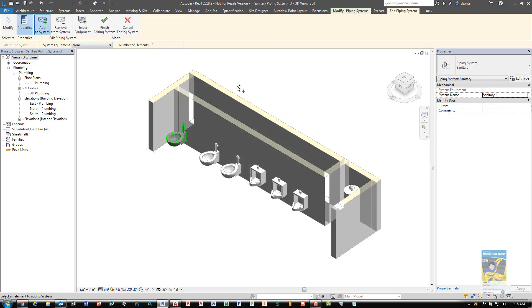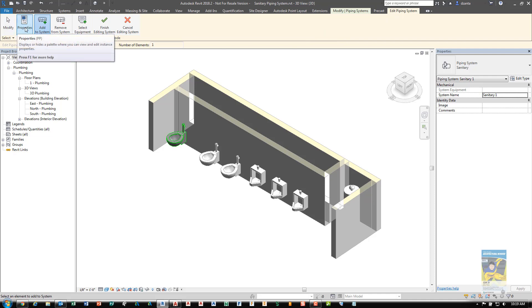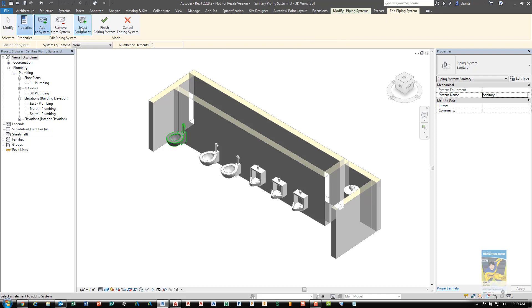Now you'll get a very light shaded green background. You'll get a contextual green tab called Modify Piping Systems and the Edit Piping Systems contextual tab, which has this kind of skin color pink. You'll see the Modify command, Properties command, Add to System, Remove from System, Select Equipment, and Finishing or Canceling.